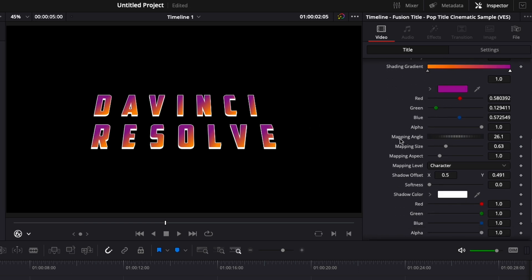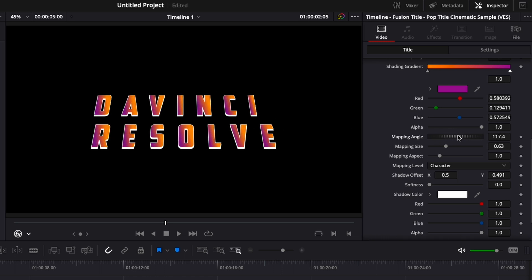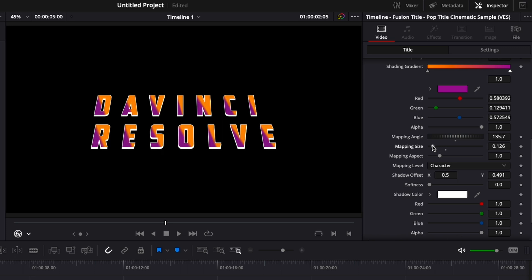So here you could change the mapping angle, the mapping size, the mapping aspect and the mapping level. The mapping angle will be the angle of the gradient. We can switch that angle, modify it like so. We can make that gradient more diffuse by raising the mapping size and it will blend those two colors a bit more, or we can reduce it to have a straight line cutting the text.